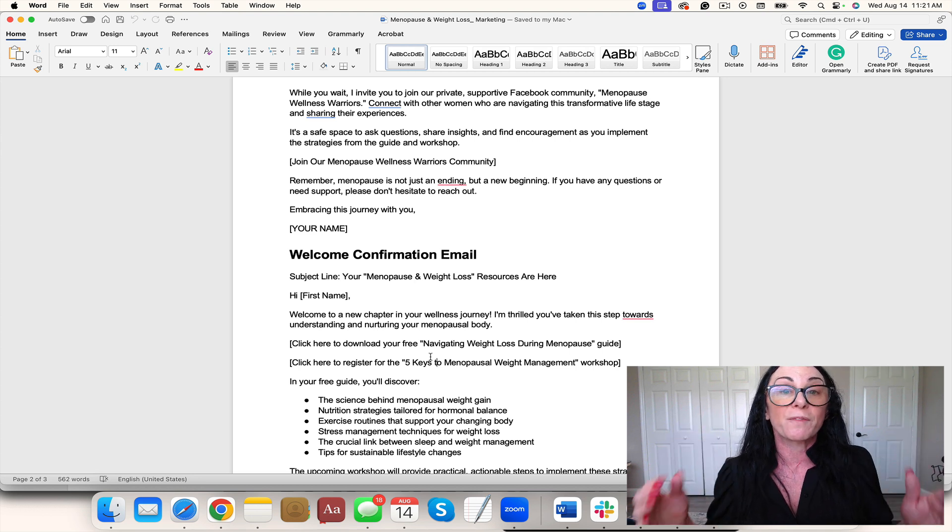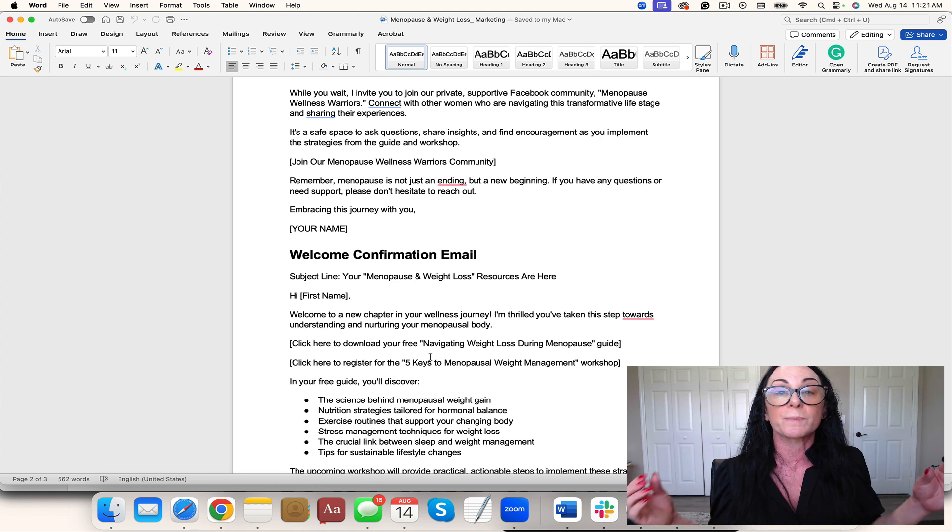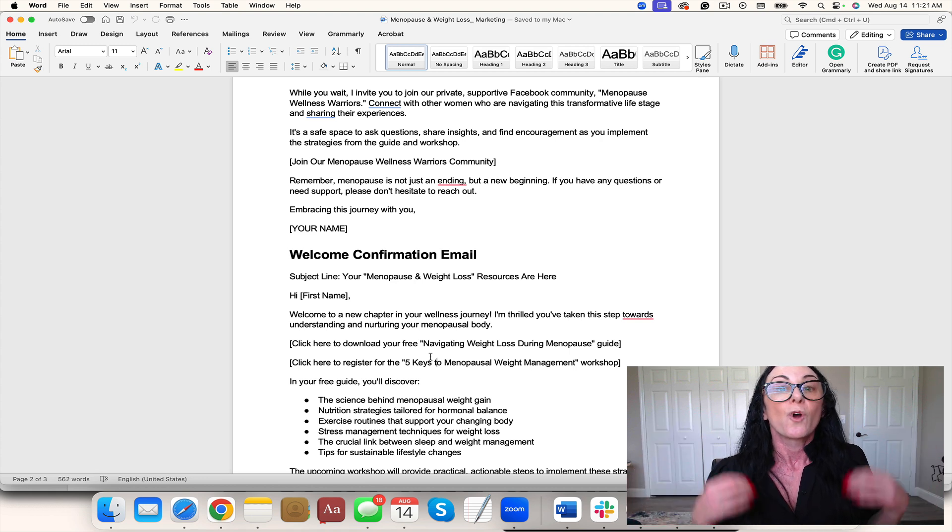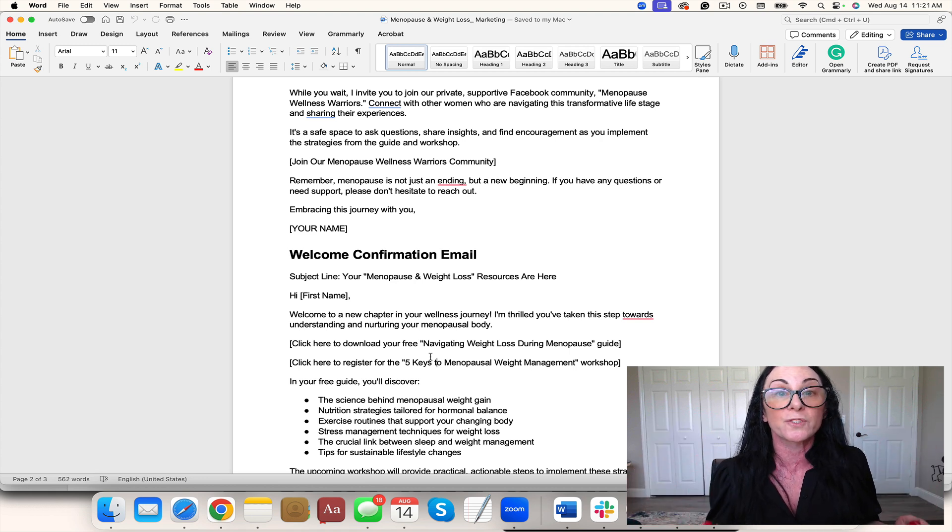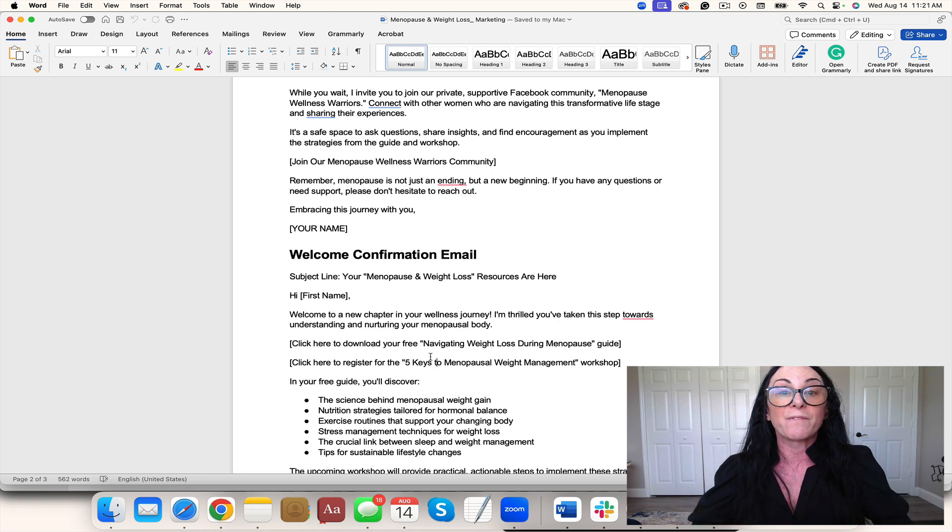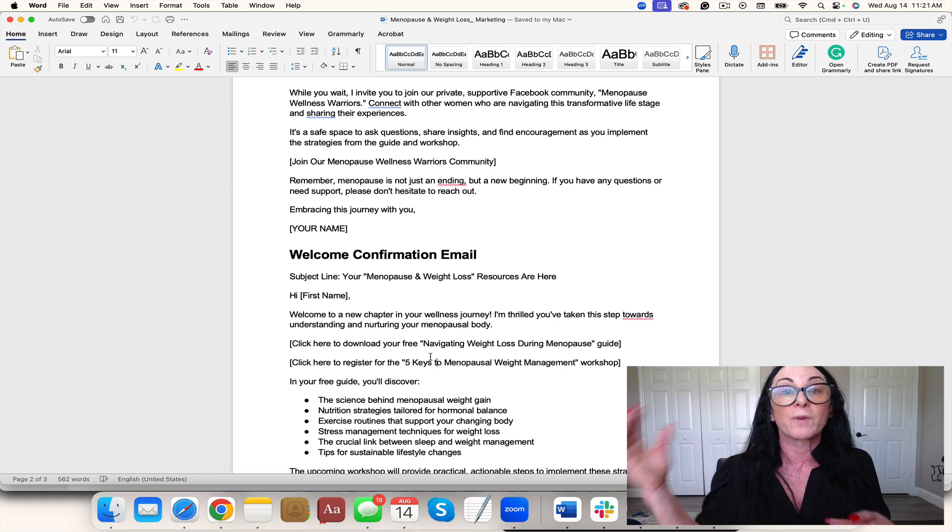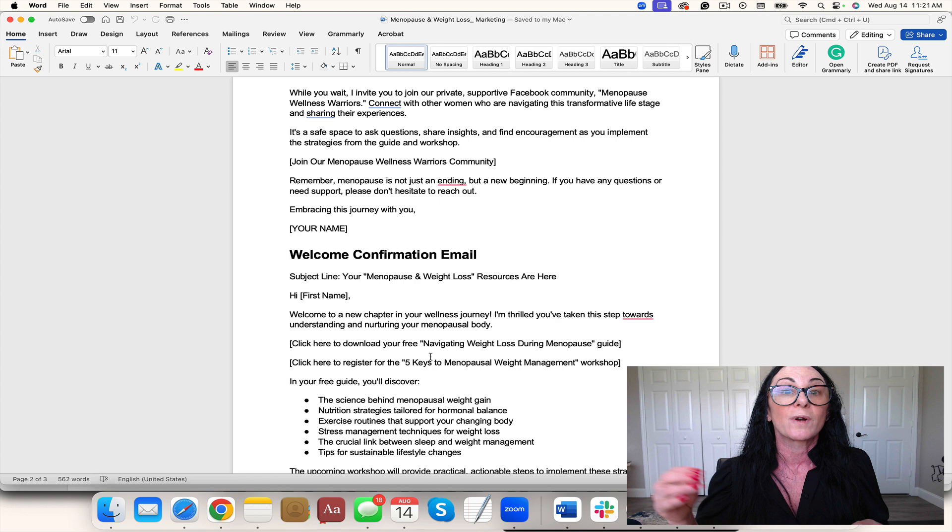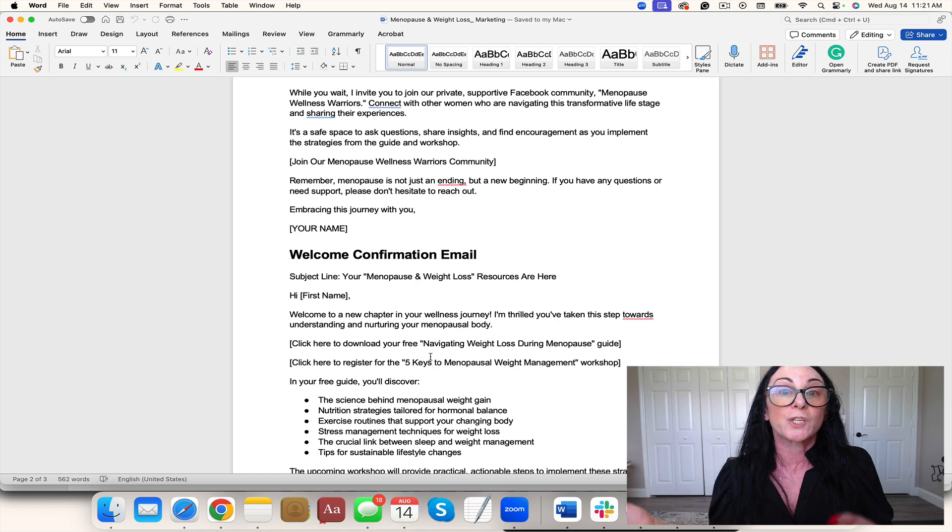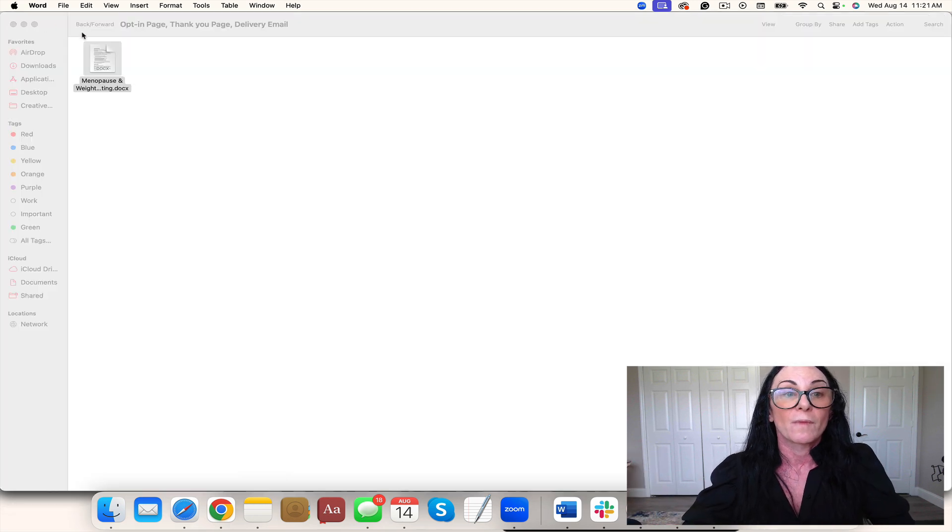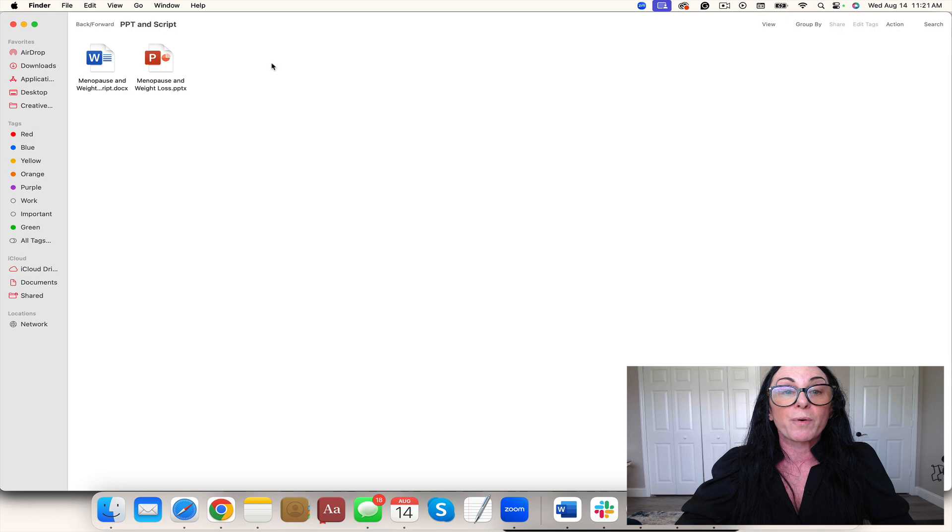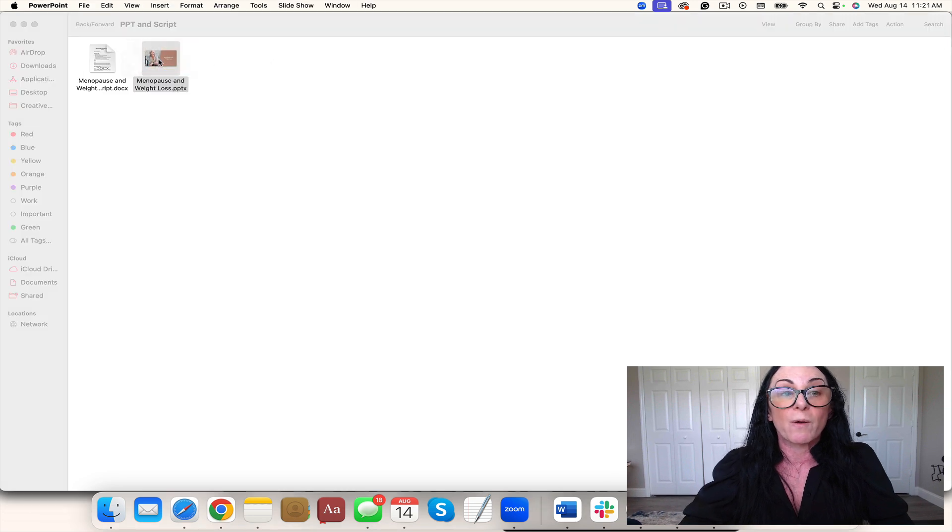You can put that in the thank you email. Also on the thank you page could be the free training, or it could just be like an intro video from you, why you specialize in this, who you serve, what they're going to learn, and then in the welcome email, have them go to a specific page or embed the video. You have the PowerPoint and the script. Let's take a look at the PowerPoint.